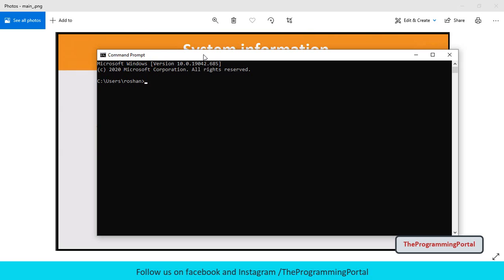Windows has built in command to check the system configuration which is called system info. This command will give us the long list of information such as computer name, OS version, RAM and many other details. So just type system info and hit enter.